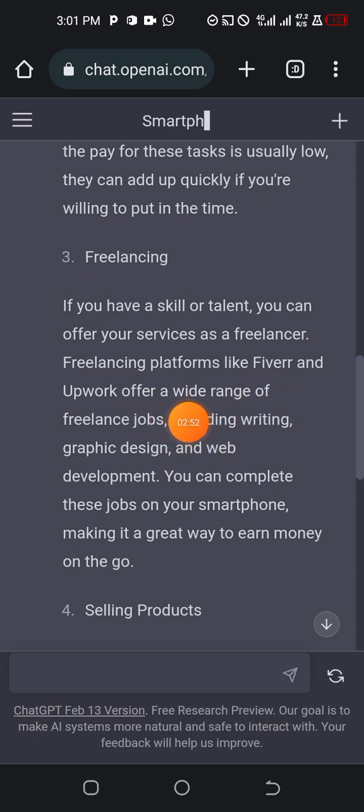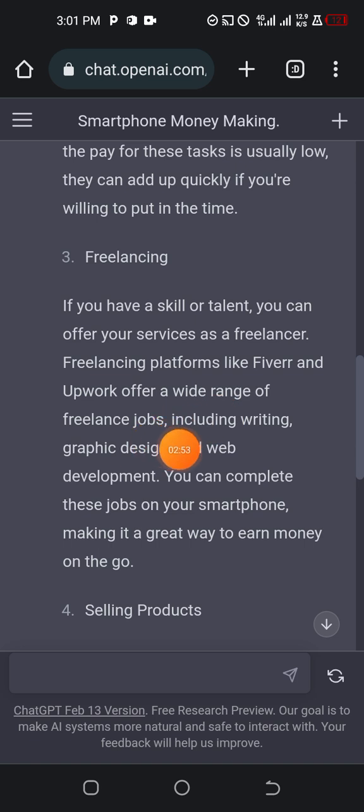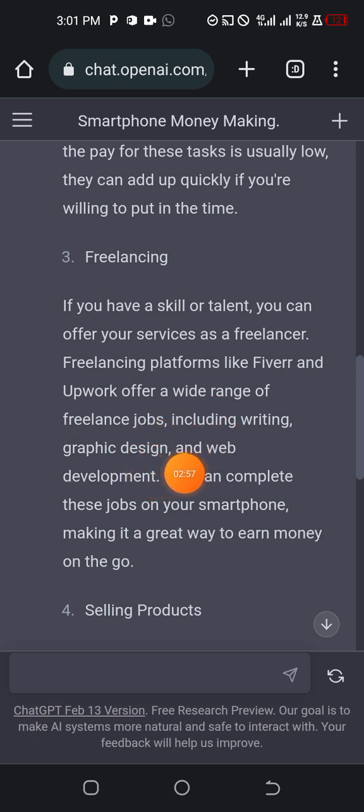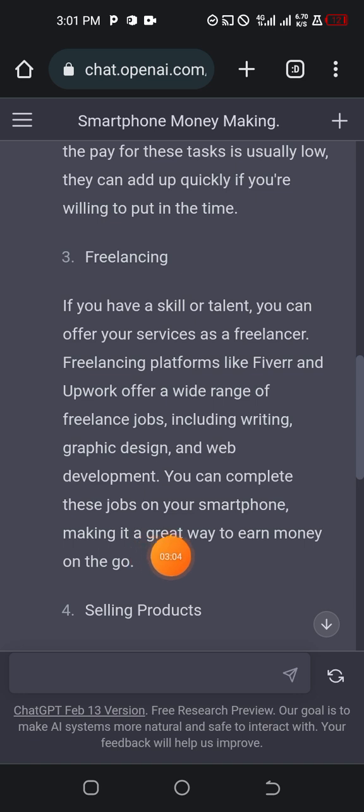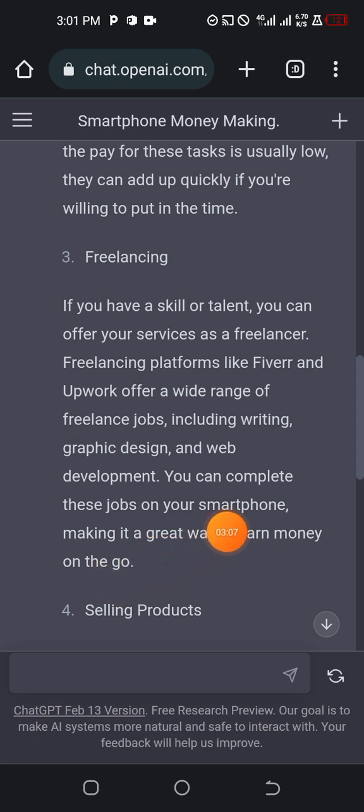Offer a wide range of freelance jobs, including writing, graphic designing, and web development. You can complete these jobs on your smartphone, making it a great way to earn money on the go.